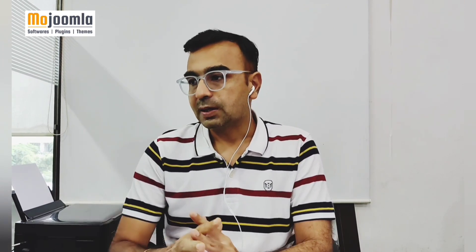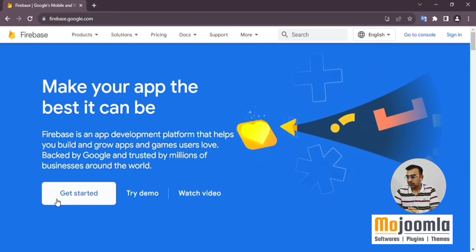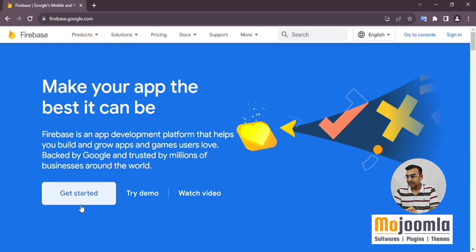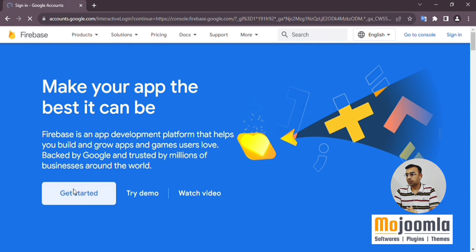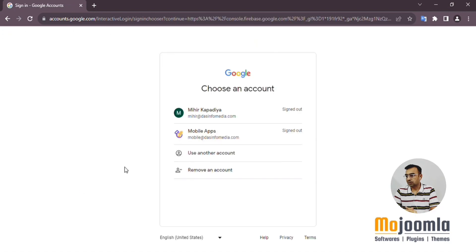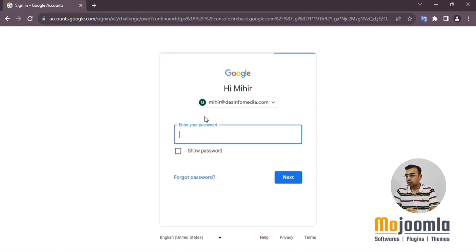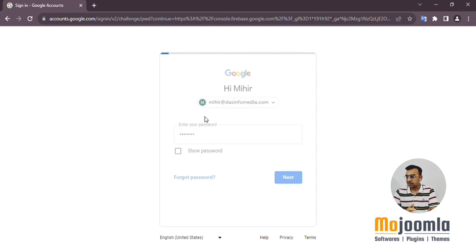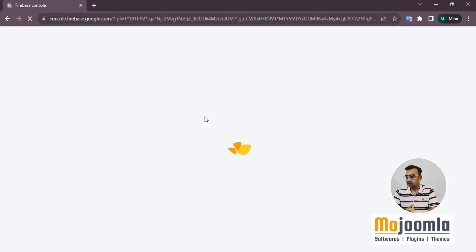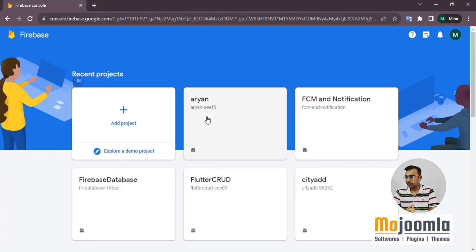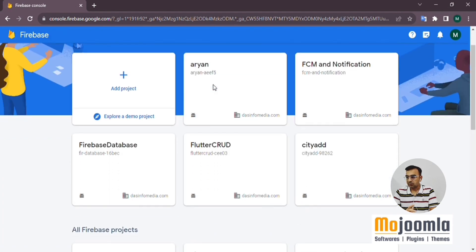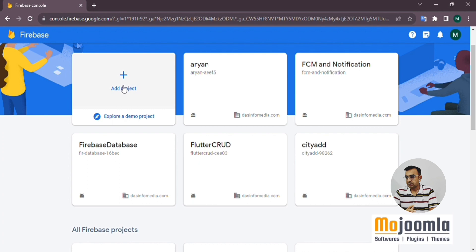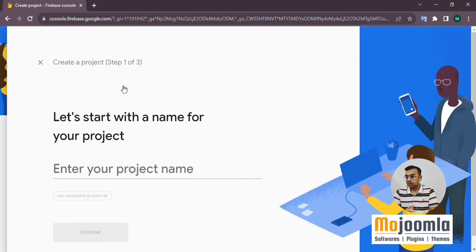Let's go to the Firebase website and click the Get Started button. It will open up the Gmail login for you. Use your Gmail ID to log into Firebase — this is the same user ID you used for the billing setup. Now we'll create a new project in Firebase, so click on Add Project.